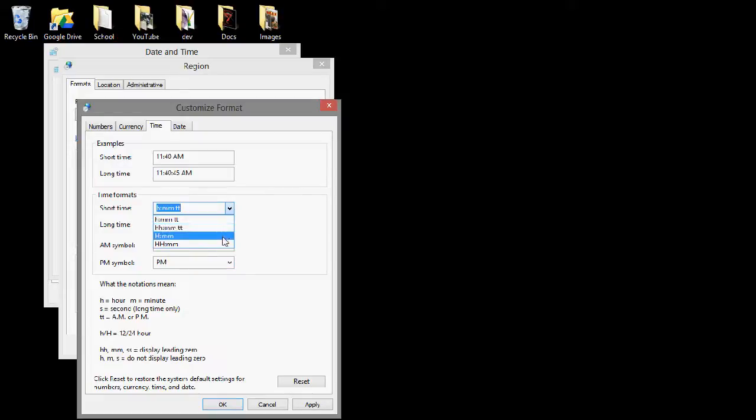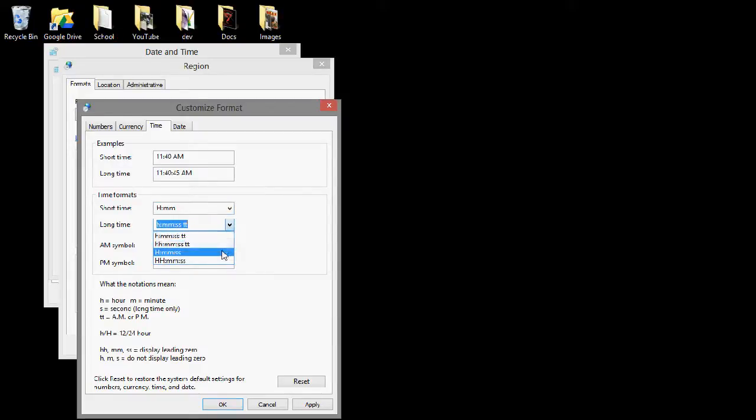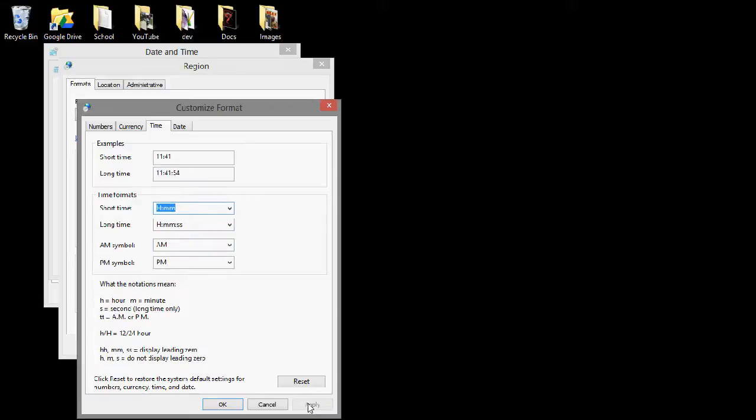Now, I'll set it for an example. I'll just do this one and this one. Apply. You'll see that it's now 1141, and the same thing with seconds.